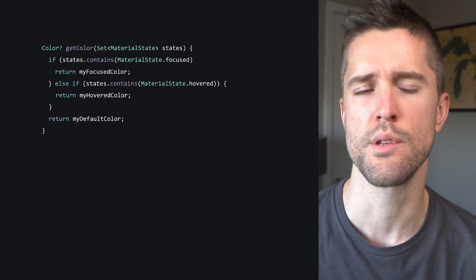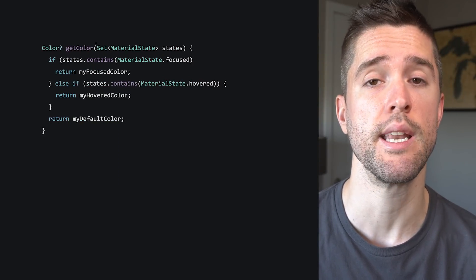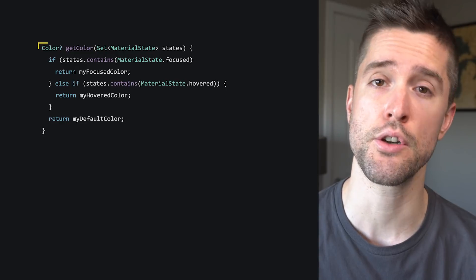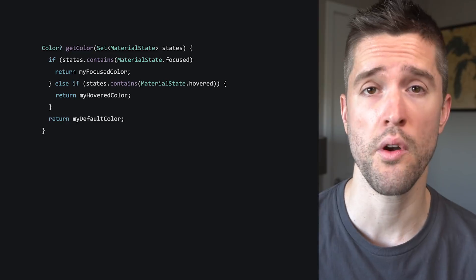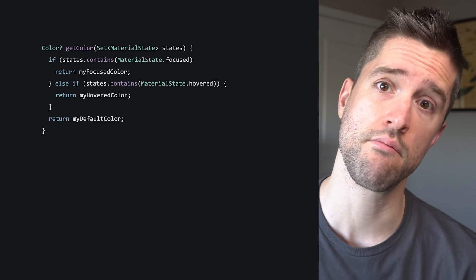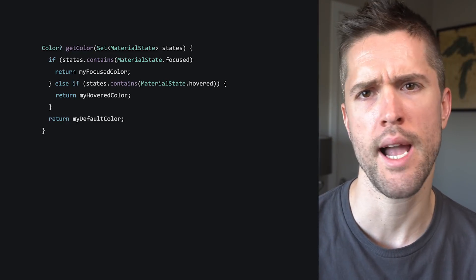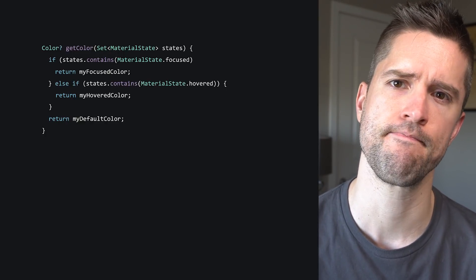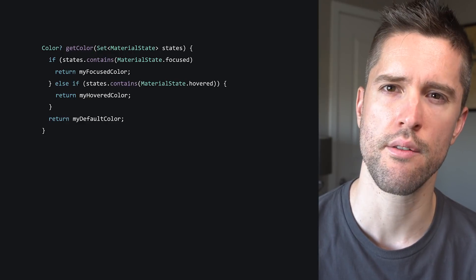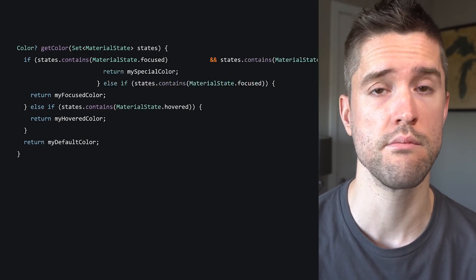Okay, so you're now familiar with material states, which means you're ready to tackle those functions I mentioned earlier — because, you guessed it, they are passed the set of currently active material states. Let's look at some code. A function that resolves these material states might look like this: it accepts a set of material states and it returns a nullable color. If the element is focused, it returns the focus color. If the element is hovered, it returns the hovered color. This hypothetical app has decided that these are the only two interesting states, so if neither are true, it falls back to the default. But what if you want to have a special color for focused and hovered? Before, you would have been out of luck — but our function can handle that.